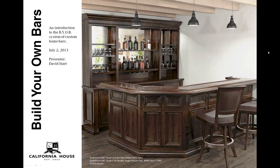Good morning everyone and welcome to the California House Build Your Own Bar Introduction Webinar. My name is David Start. Today's webinar should last about 20 minutes, and I'm very excited to introduce you to California House's new system for designing and ordering home bars called Build Your Own Bar, or BYOB for short.